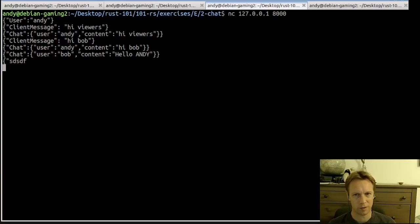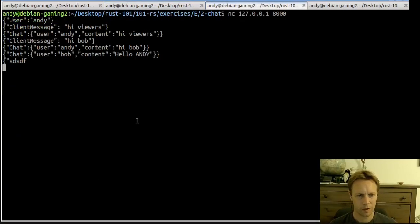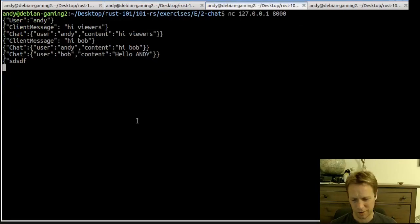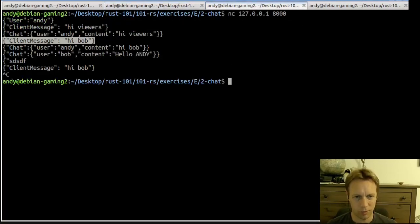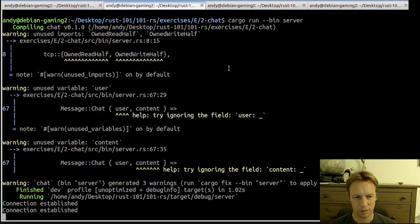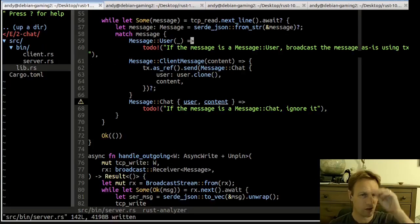Let's try breaking things by sending invalid JSON. What happens? Nothing at all — no errors are printed anywhere, which is bad. And if we then try to send something valid, nothing happens either — the connection stops listening without closing. Netcat thinks everything's fine but it really isn't. We're not going to fix that because it's complicated enough already.